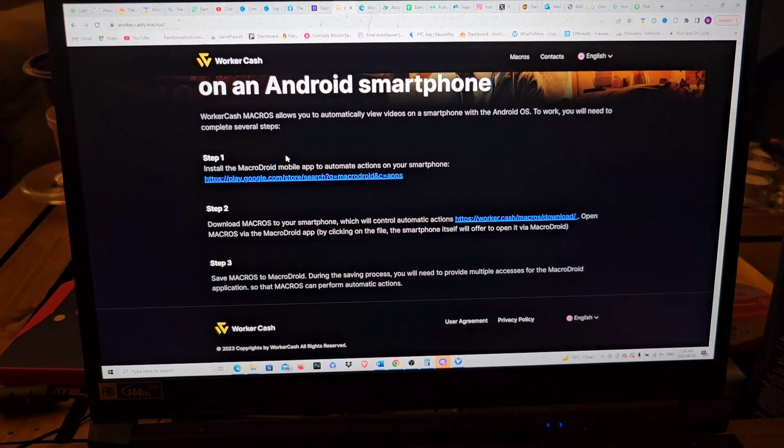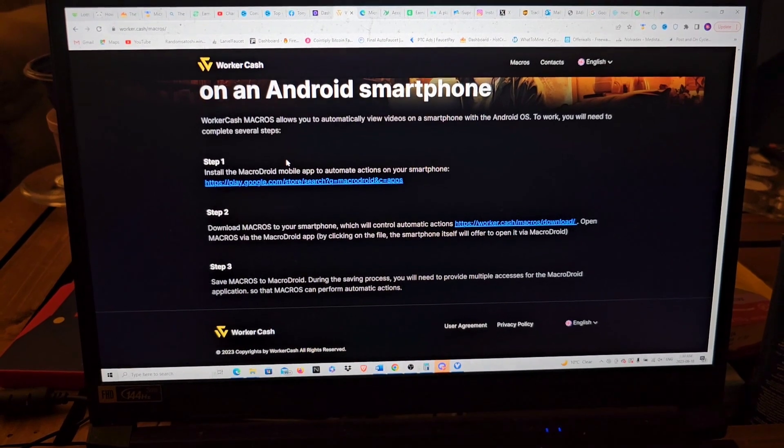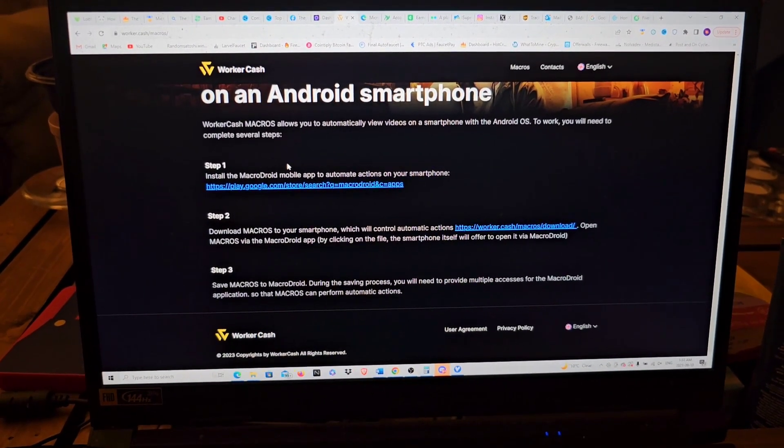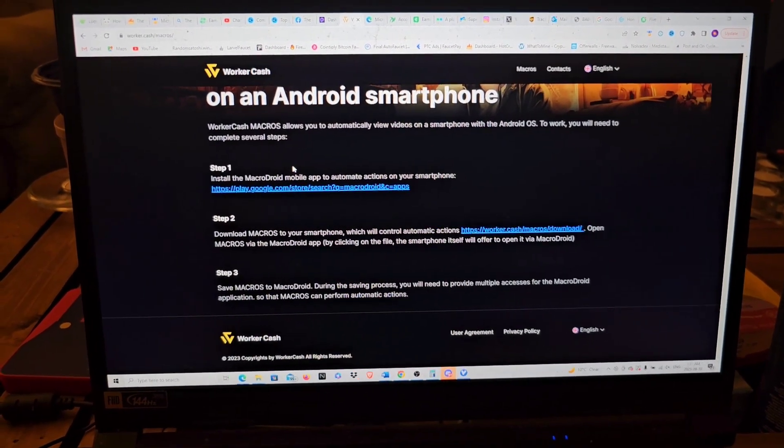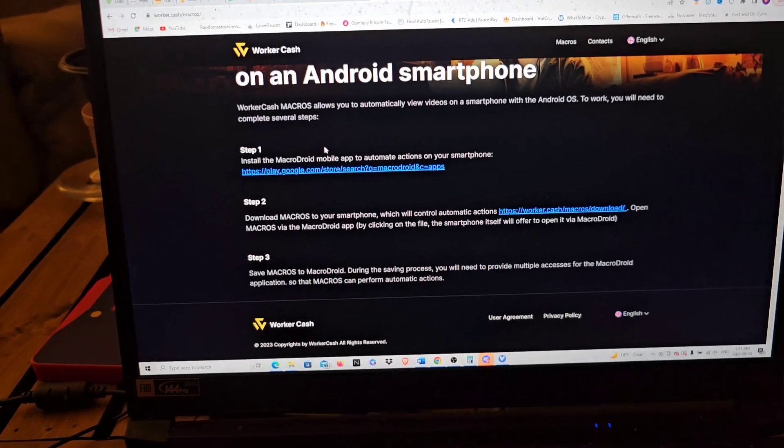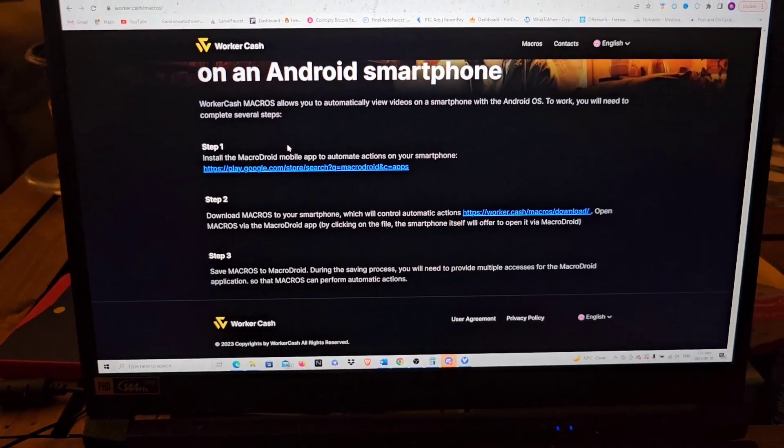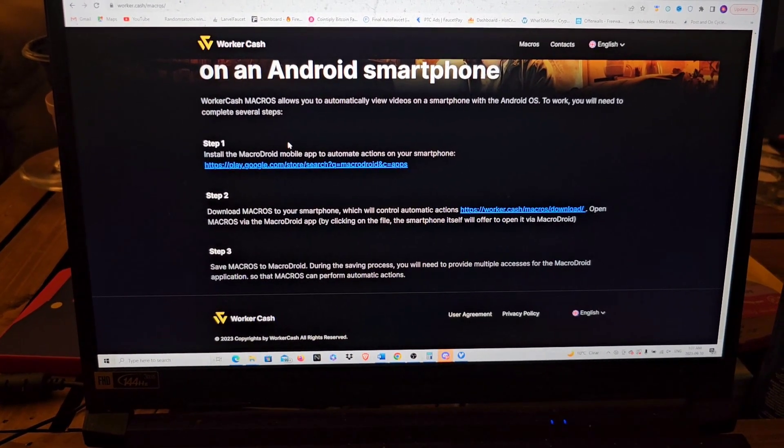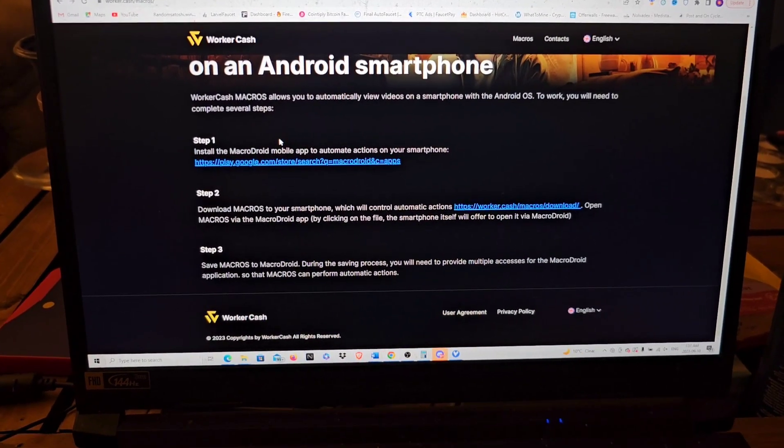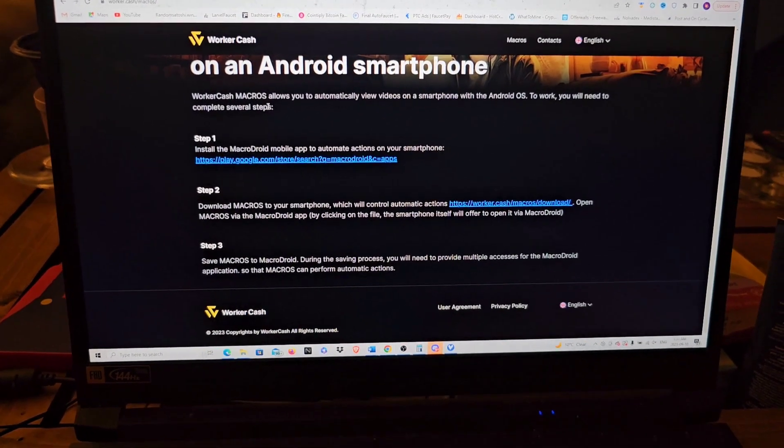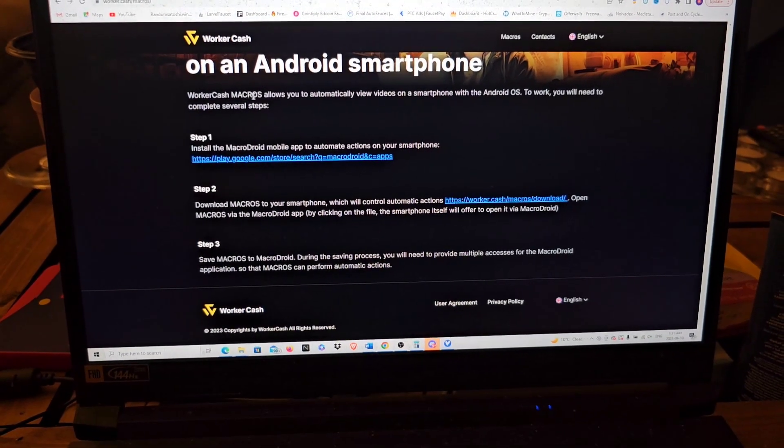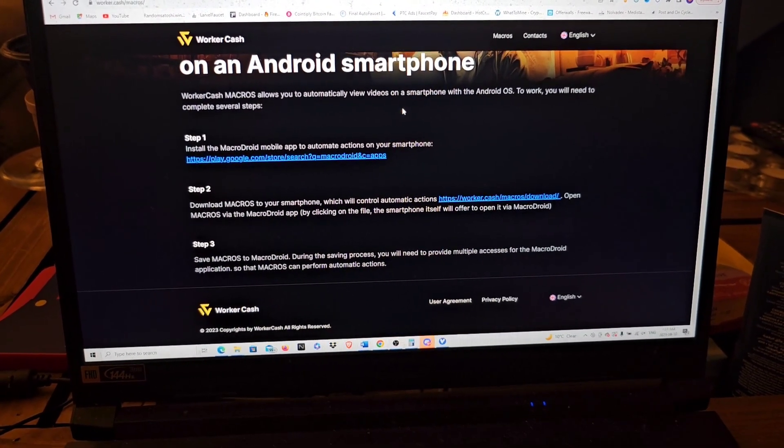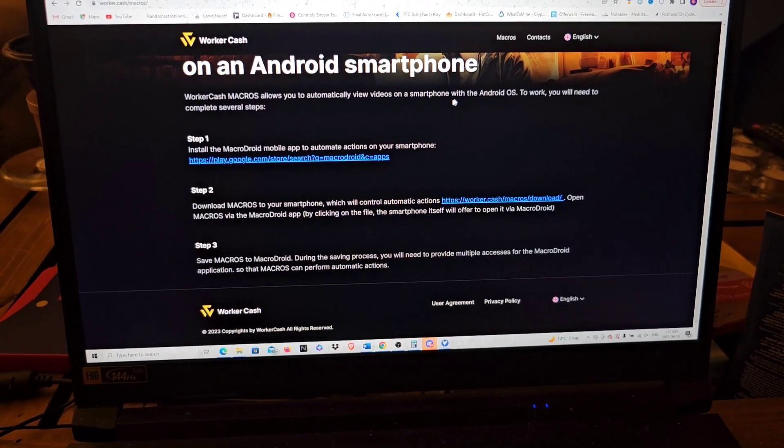As you can see right here, it tells you exactly that you can use automation with this website and watching the video so that you can get paid. They want a very specific type of automation ran on this application website.